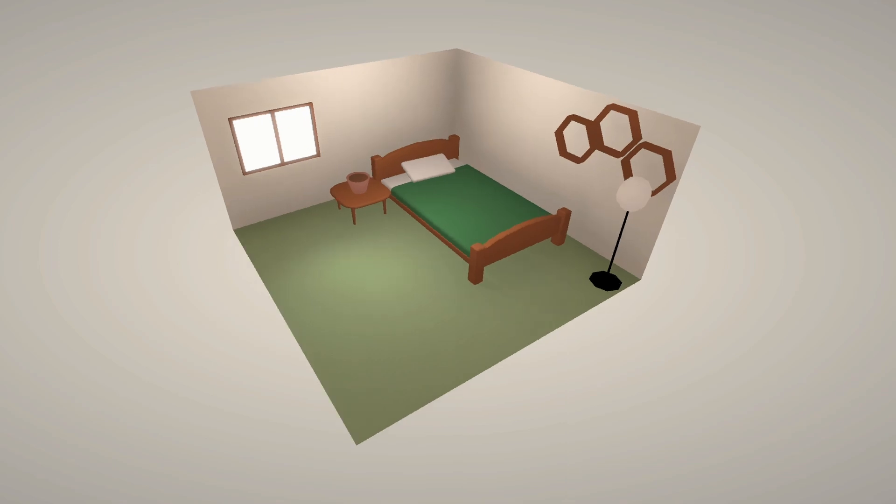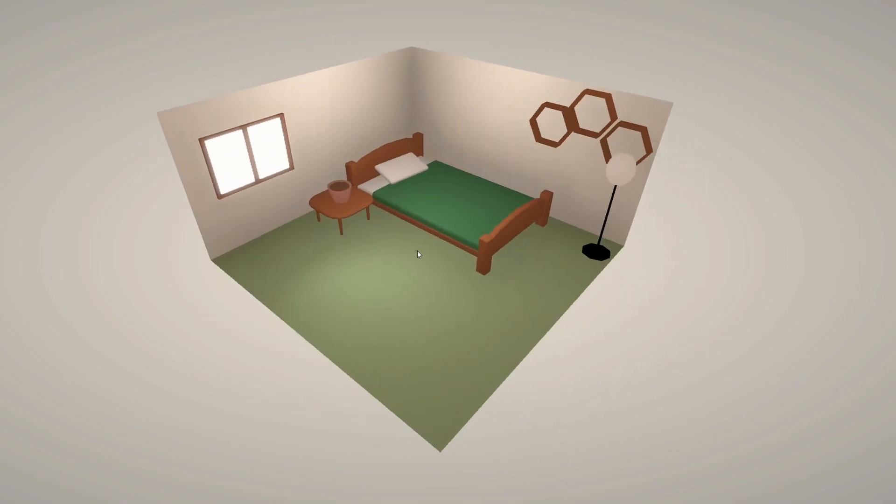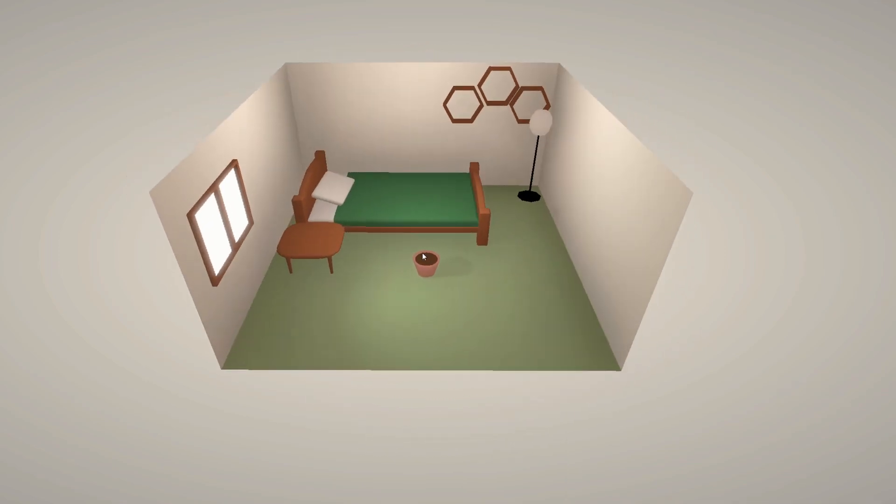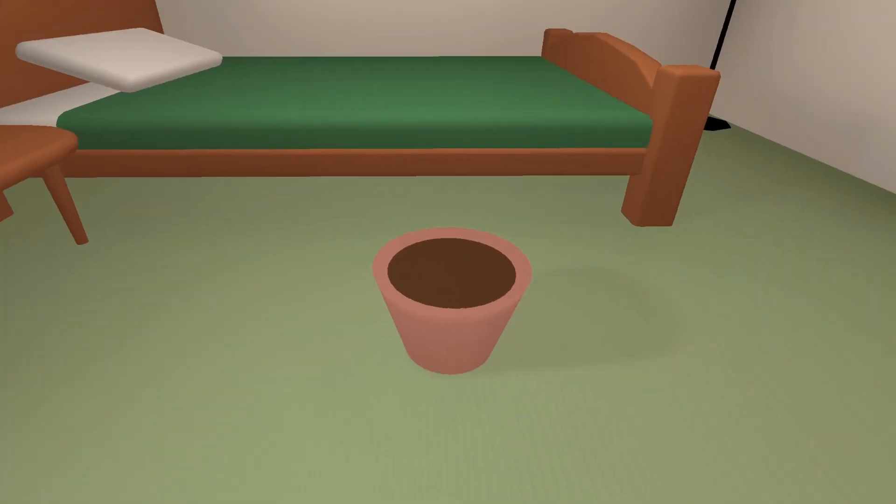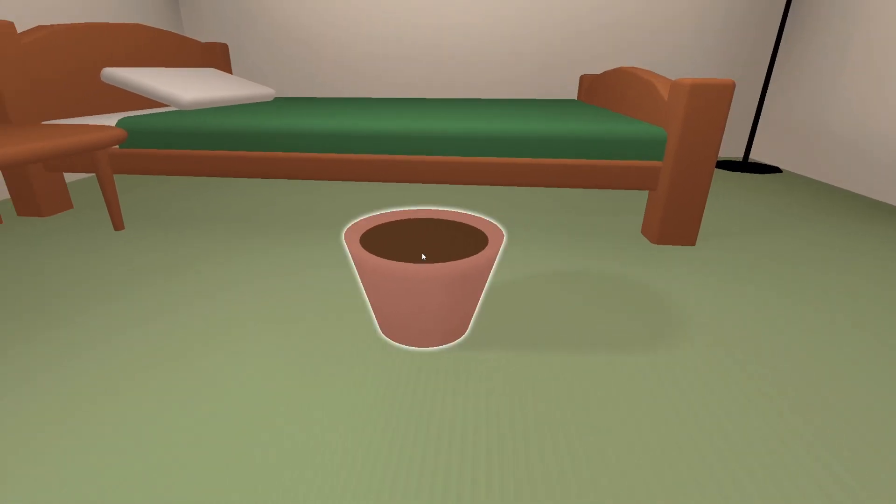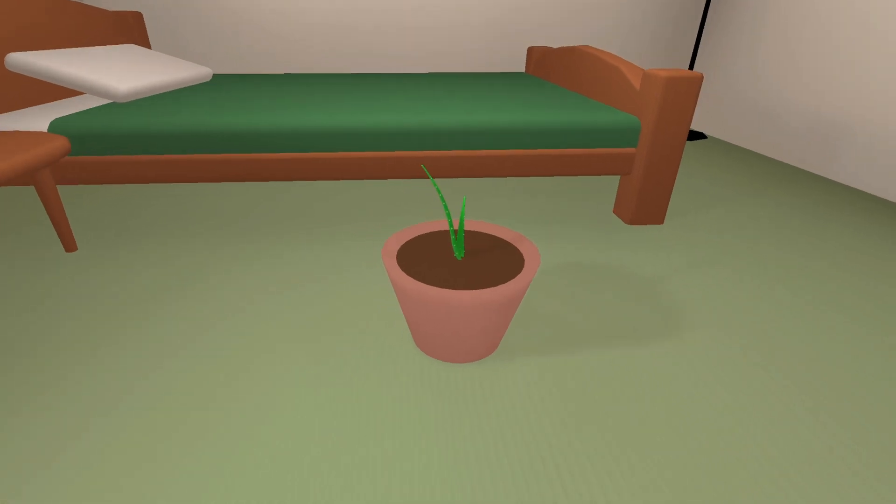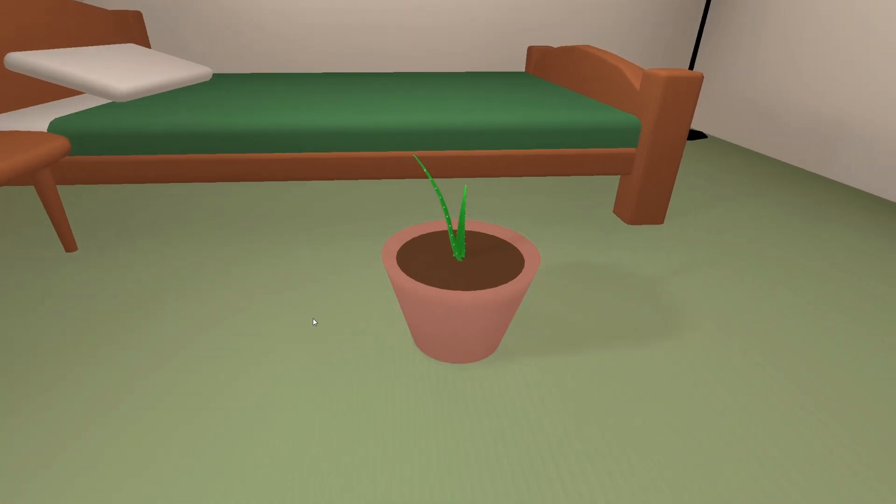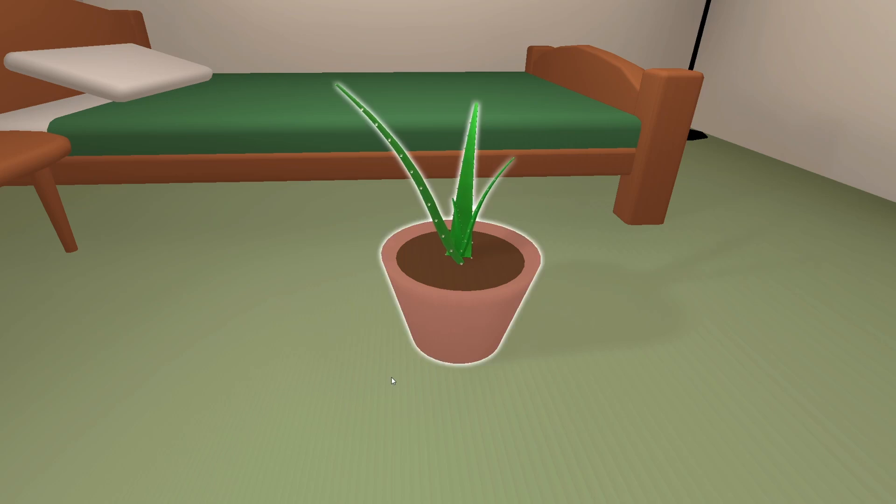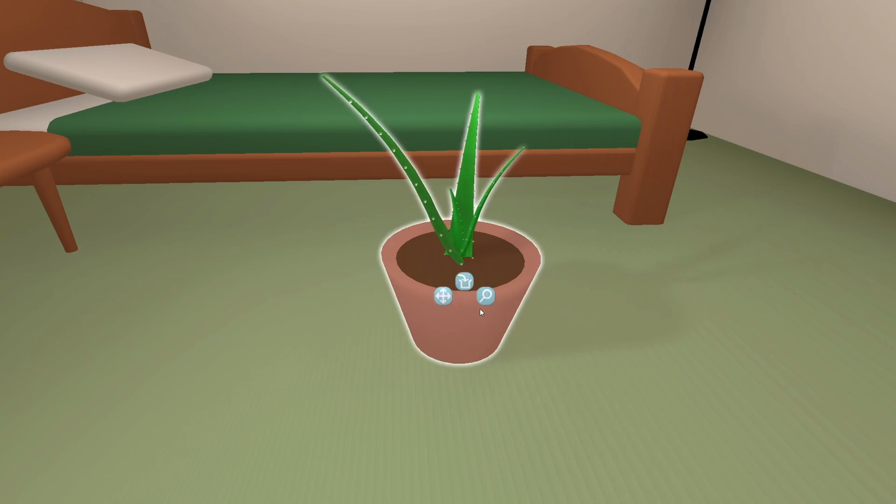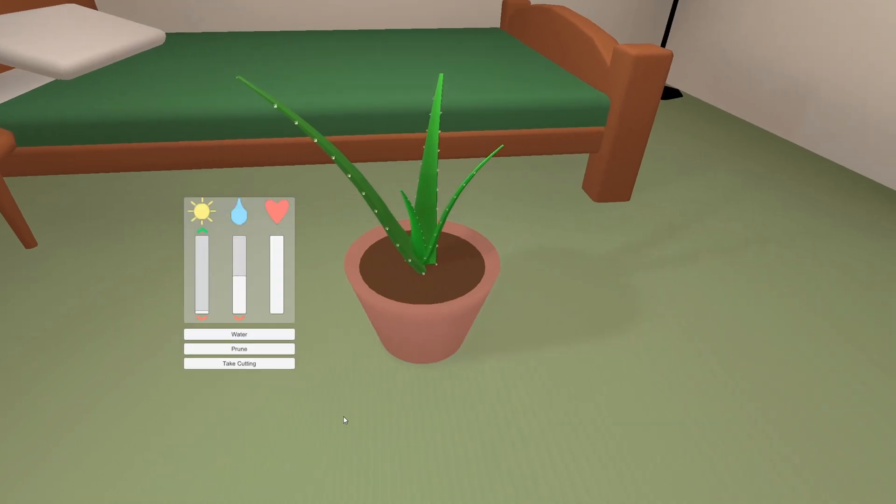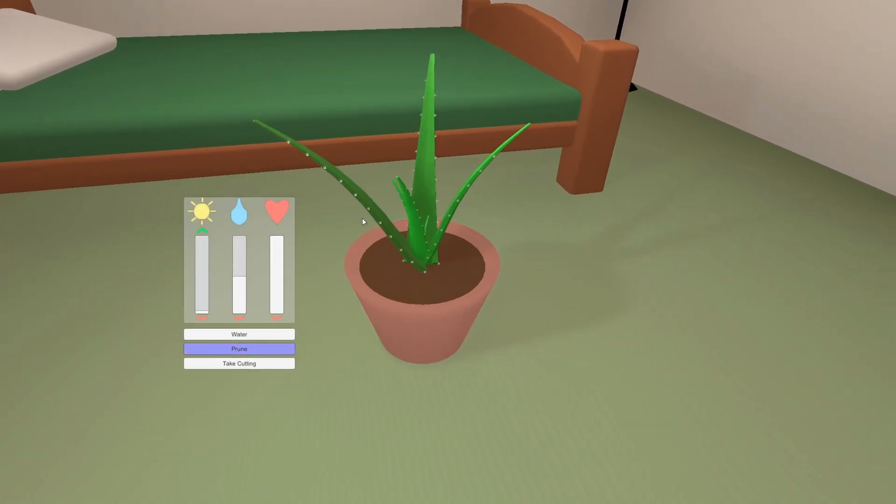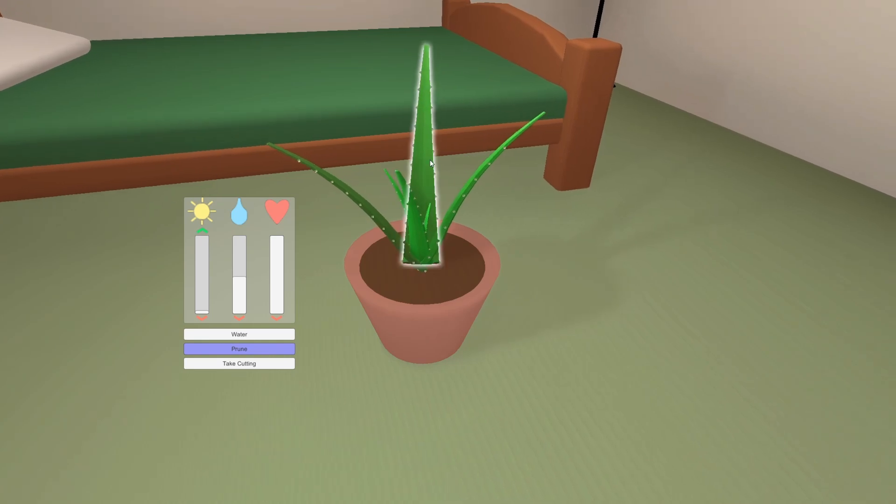So here is what Growth looks like as it stands. At its core, Growth is a game about houseplants. You buy plant starters, water them, prune them, repot them, and watch them thrive. It's an incredibly simple concept, but as someone who keeps many houseplants myself, I think the simple pleasure of caring for your plants and watching them grow is a reward in itself.